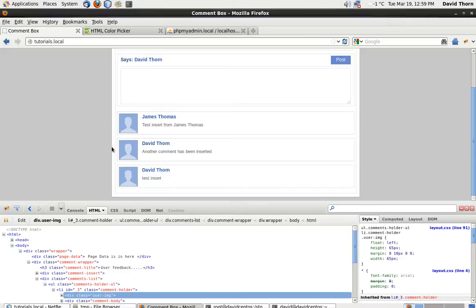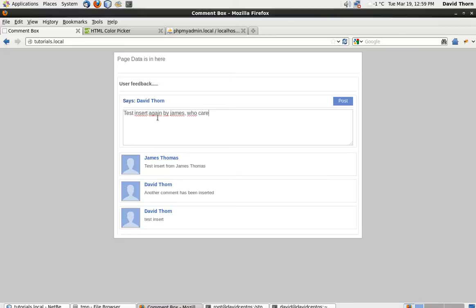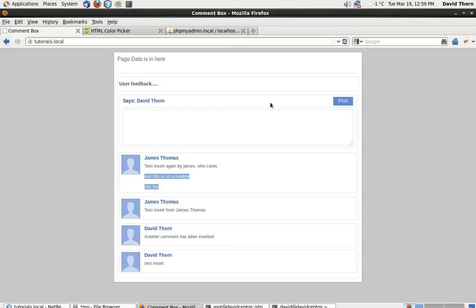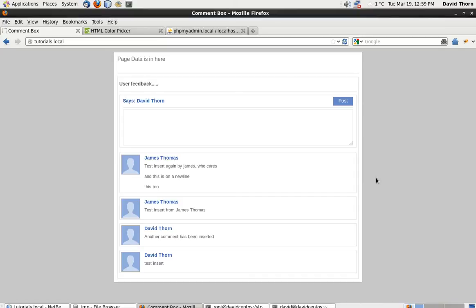As you can see we're getting the three comments and we come here and say test insert again by James, who cares. This is on a new line, this two. Let's press post, that's all there. Let's do a refresh of the page and same thing. I mean you keep refreshing this thing as many times as you want and it's still there. So that's that bit done now. Thank God. Now let's do this. So now we know that the collecting and the retrieval and the insertion of comments is working just fine.